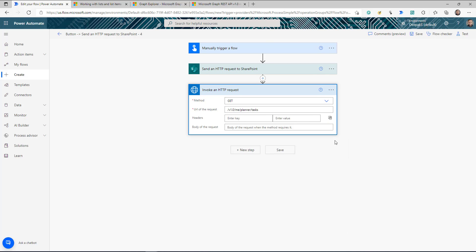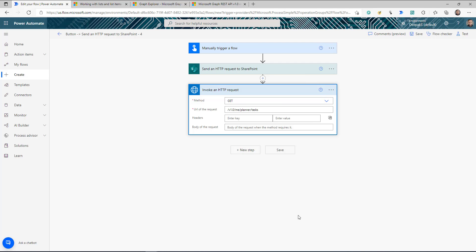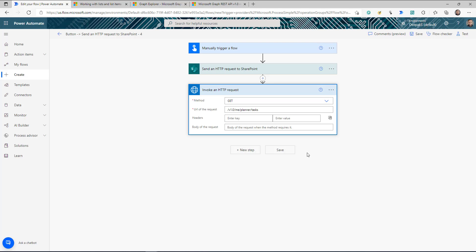One more point — if you get an error while calling 'Invoke an HTTP' request, click on the three dots, click 'Add new connection,' and provide graph.microsoft.com in both the Base Resource URL and the Azure AD Resource fields, then sign in.